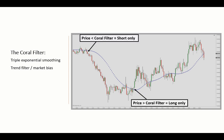When prices move above the filter, short positions are blocked. And vice versa, when you're moving below, you don't want to enter any long positions.